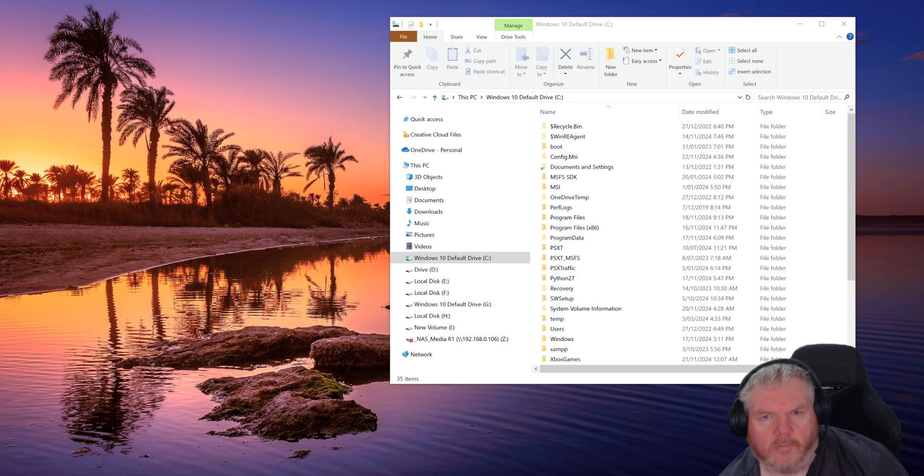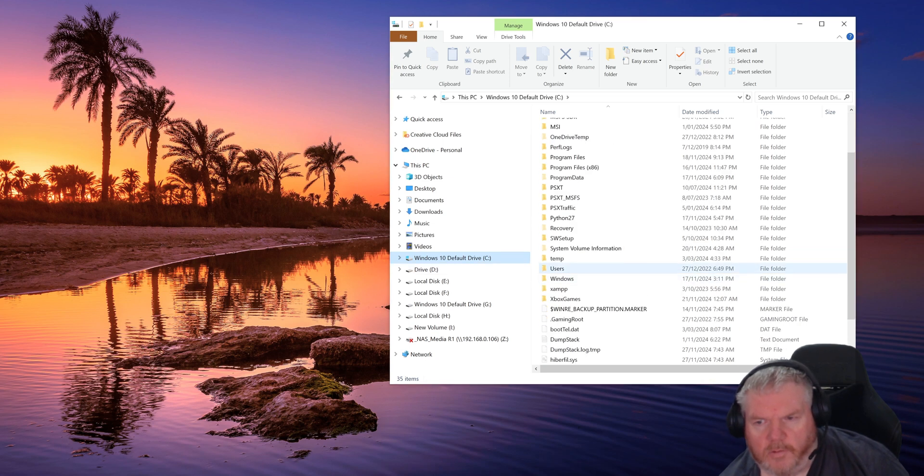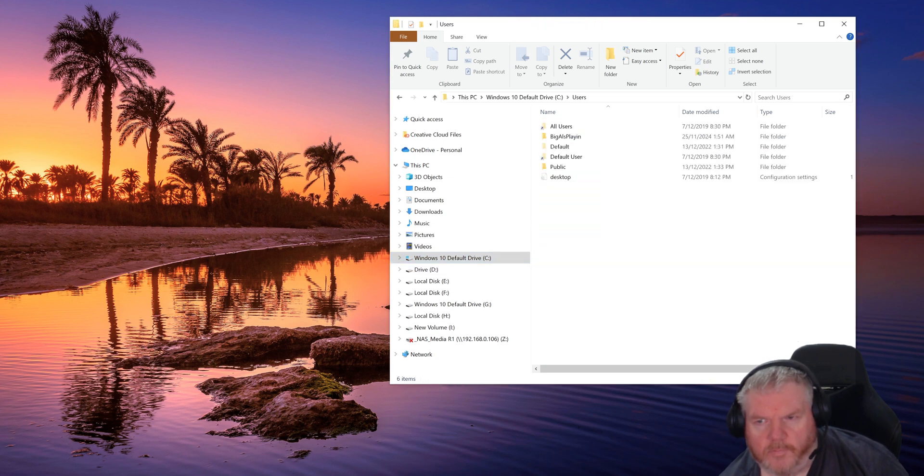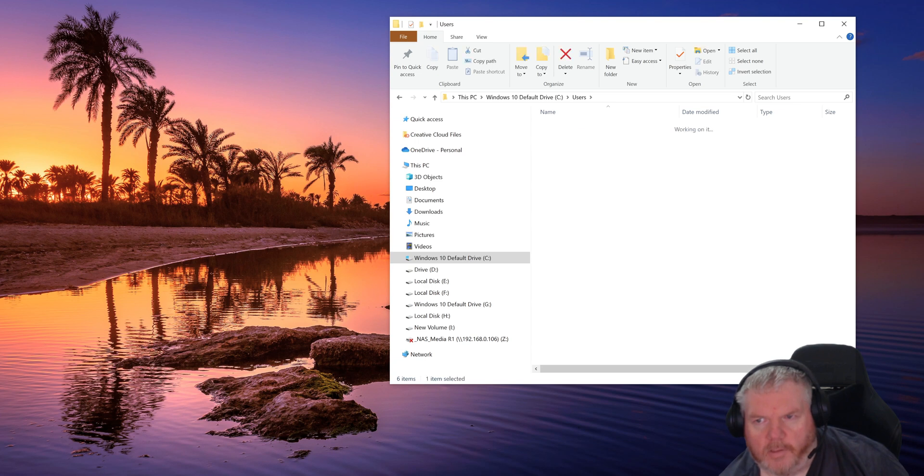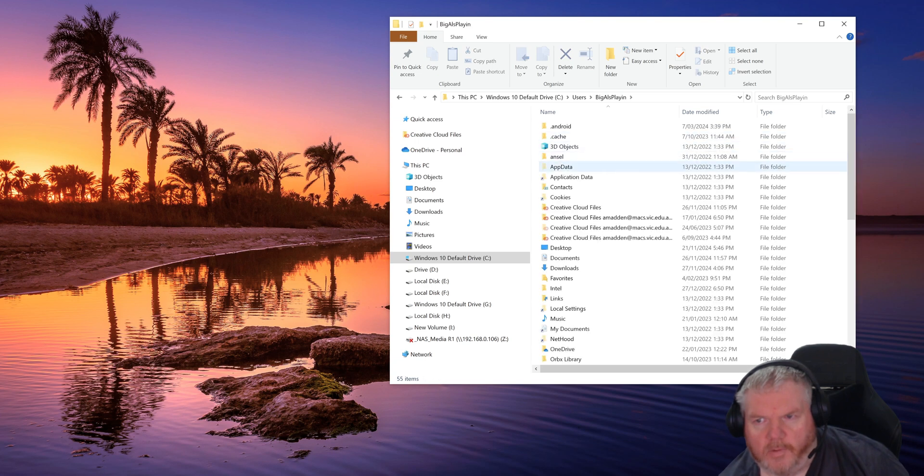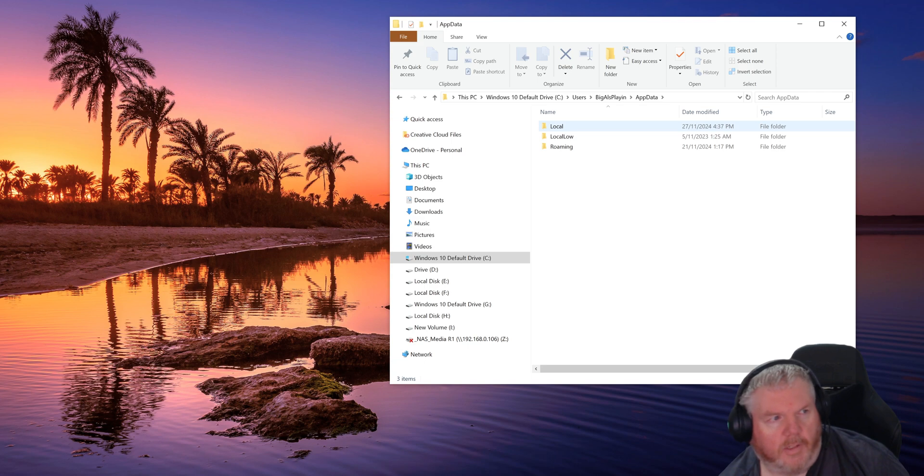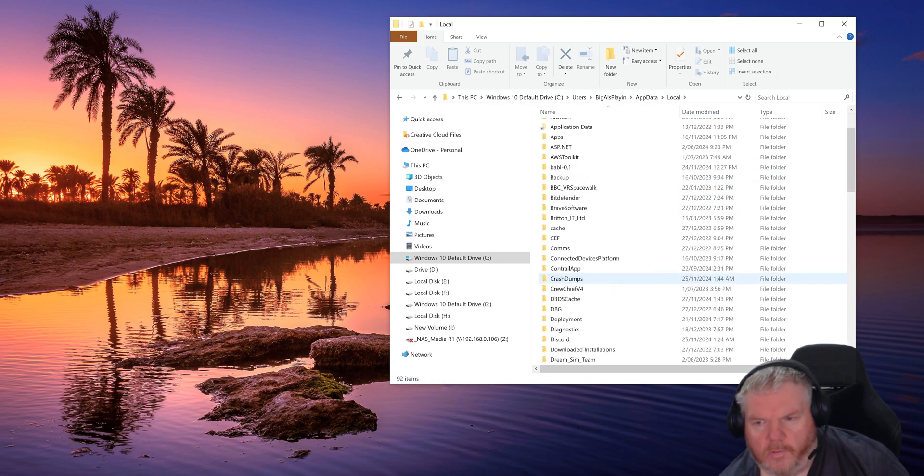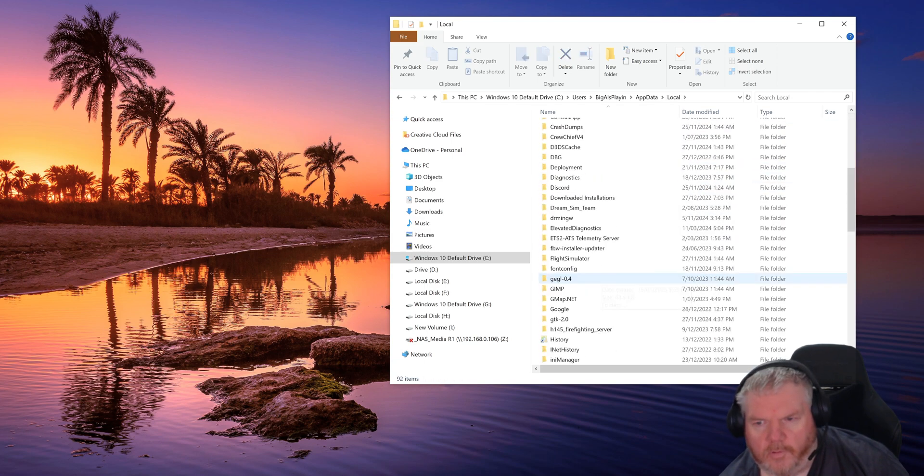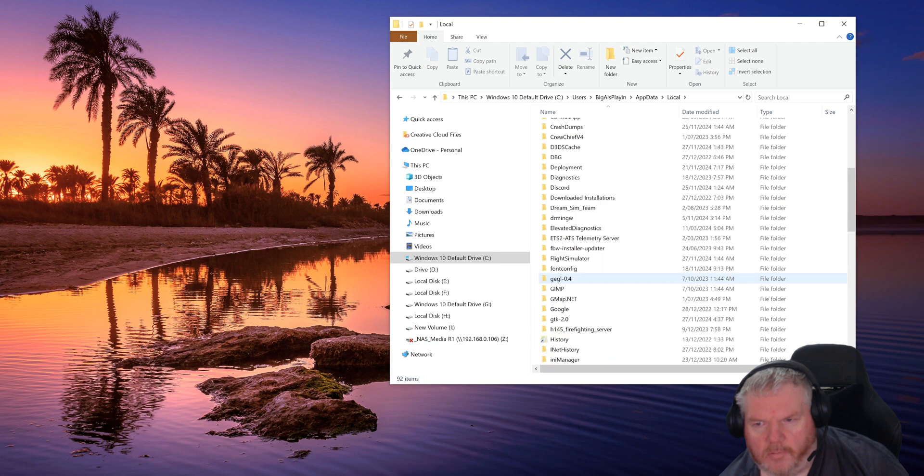To find the control folder that we need to copy, go into C, scroll down to Users, into your user profile name, click on that, into App Data, into Local.